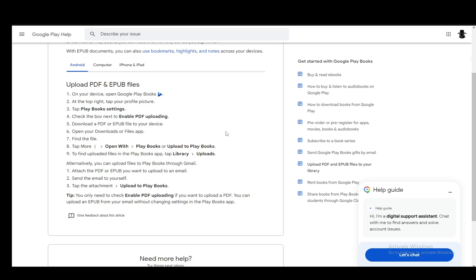This will open up the settings menu and from here, you have the option to change a lot of settings. And then the one you need to check is the box next to enable PDF uploading.